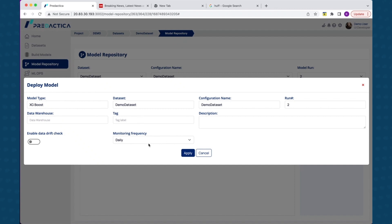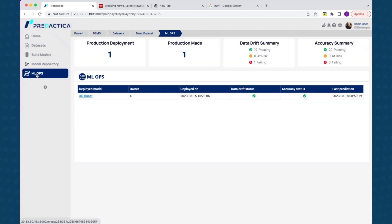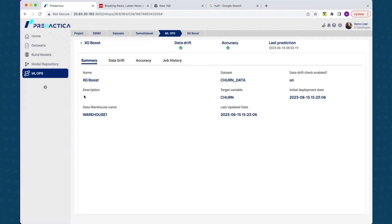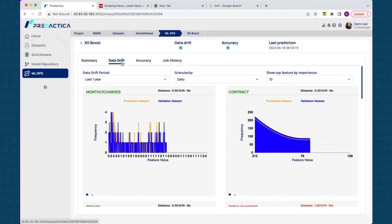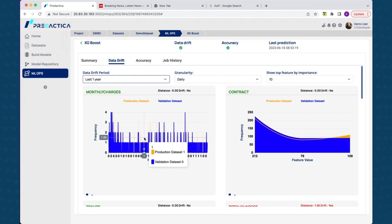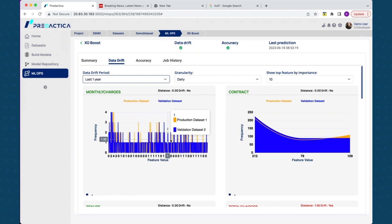The summary tab indicates if there is any data drift and if accuracies are okay based on predefined thresholds. The data drift tab indicates if there are any features having data drift issues and are highlighted as such. This is based on comparing production data set with latest validation data set. In this case, the feature total charges has data drift as indicated by the status. Additional capabilities like retraining the model if there is a drift and sending alerts for drift will be available in the platform as well.